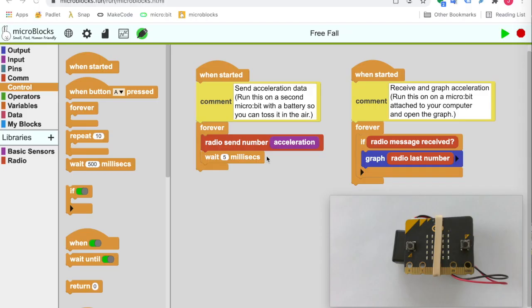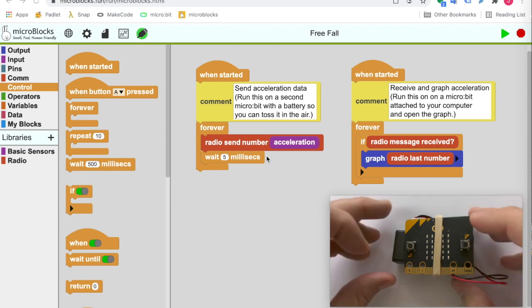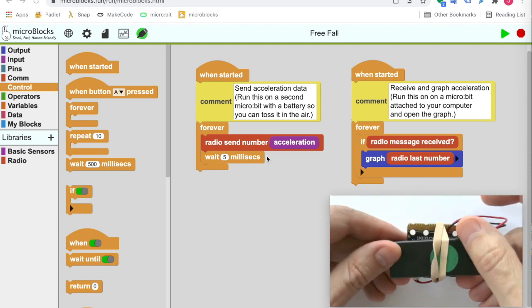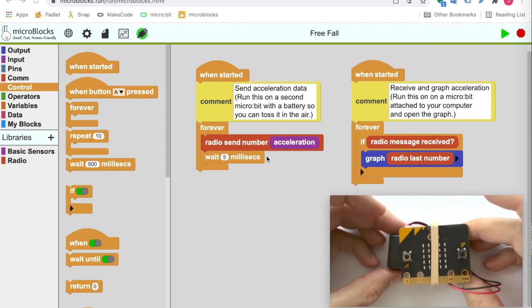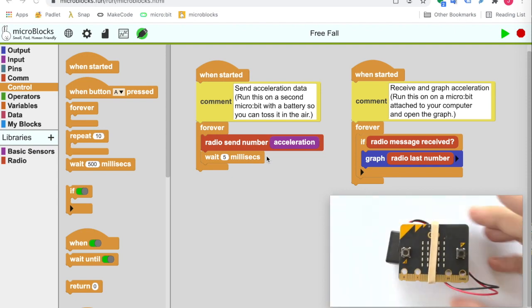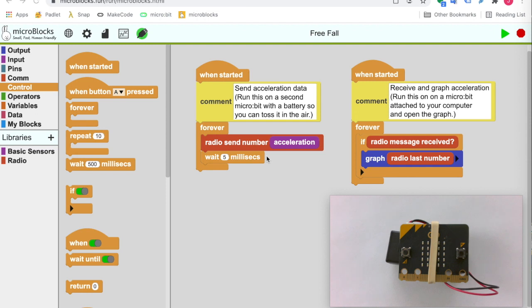To explore this phenomena of freefall, I wrote this simple program. It uses two microbits. One microbit, powered by a battery, cleverly attached with a rubber band so that I can throw it up into the air, sends acceleration data using the radio feature of the microbit.